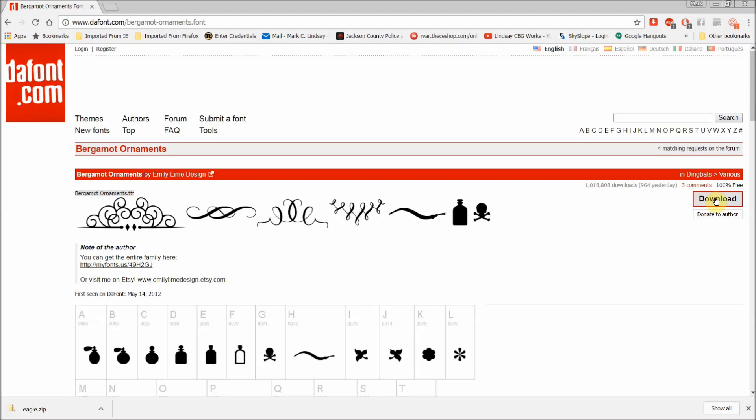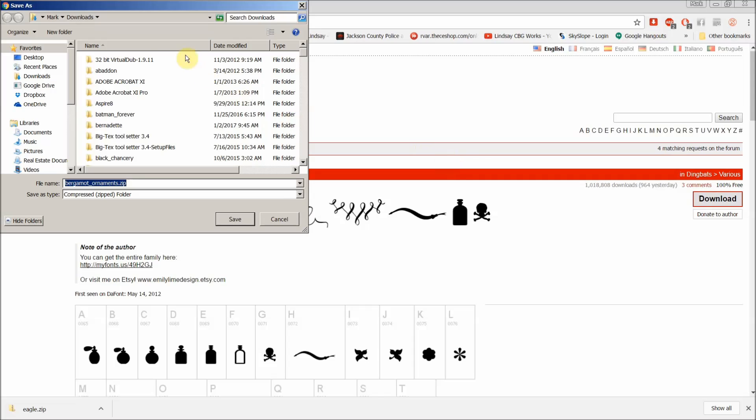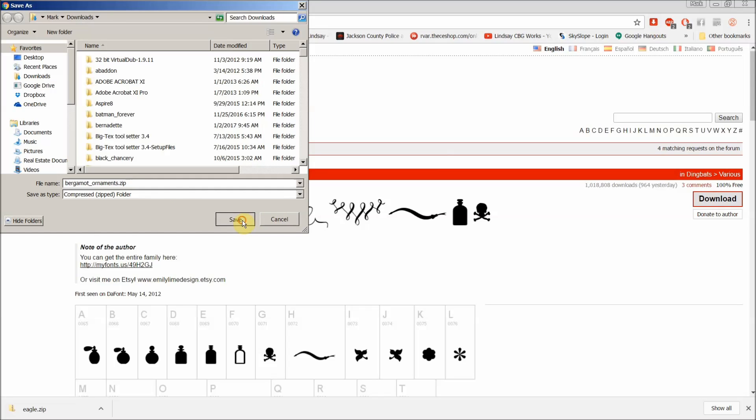So we'll go ahead and we'll download this, and I'm going to put it in my downloads folder. It's going to save it as a zip file. Save that, and I'm using Chrome as my browser.